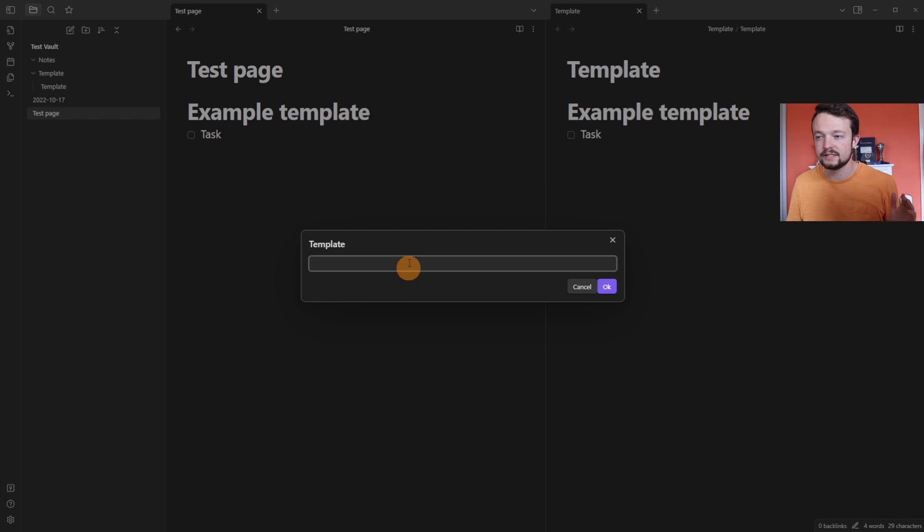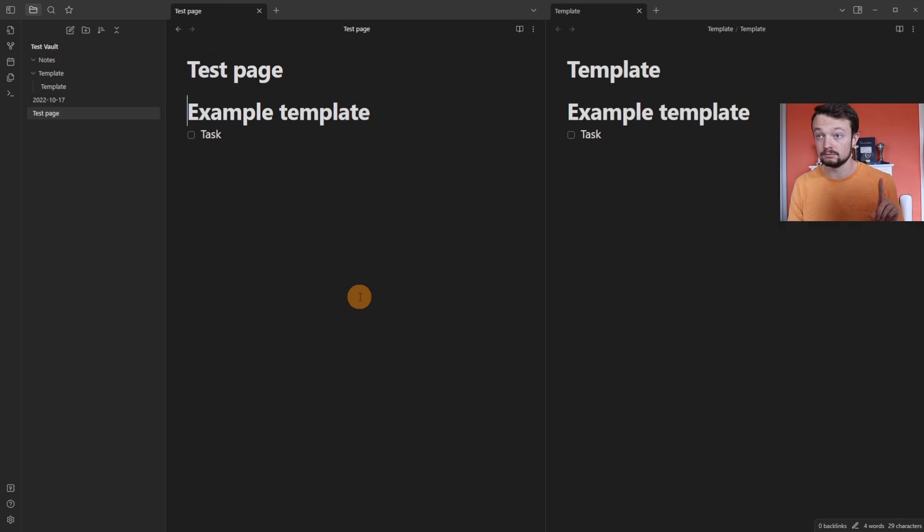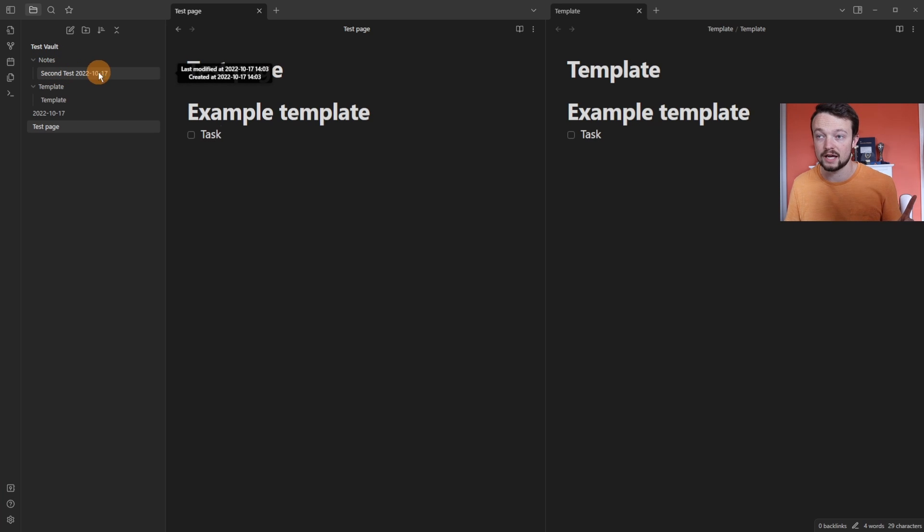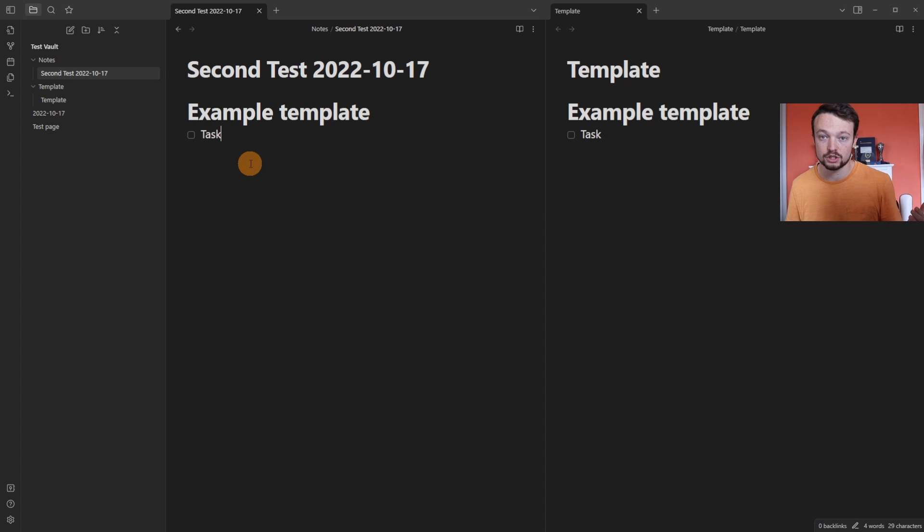So if we give that a test, it's still asking me for the name of the template because that's the value. Now when I push enter, it's created the note that says second test and it's added the date, so today's date in the file name. And when we look, it's used the template as well.